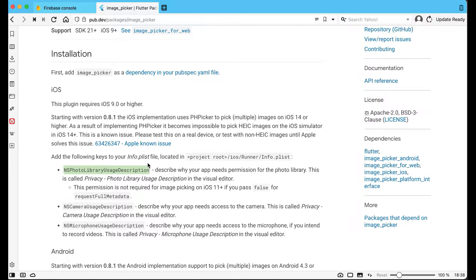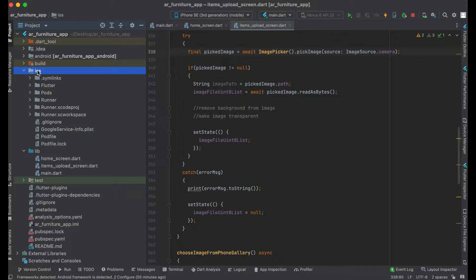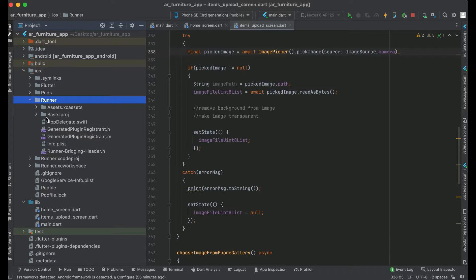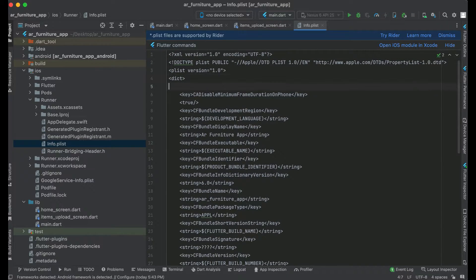To add this, we simply go to the info.plist file. If you go back to Android Studio, we have the iOS folder, and inside it we have the runner folder. Inside this runner folder we have the info.plist file, so open this file. Now inside here we have to add this permission inside the dictionary.